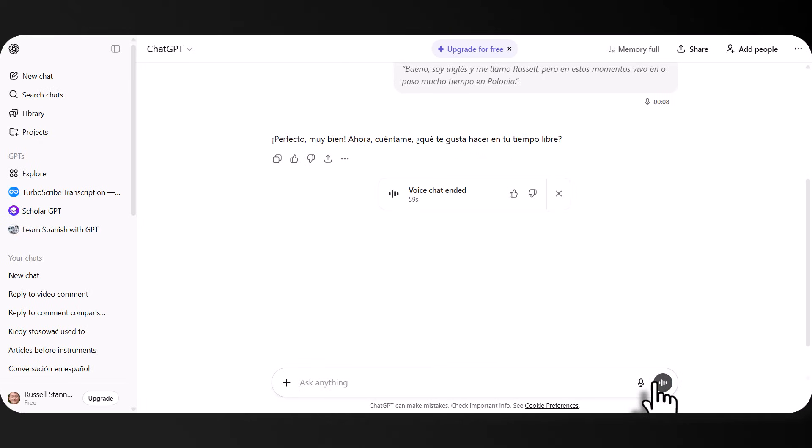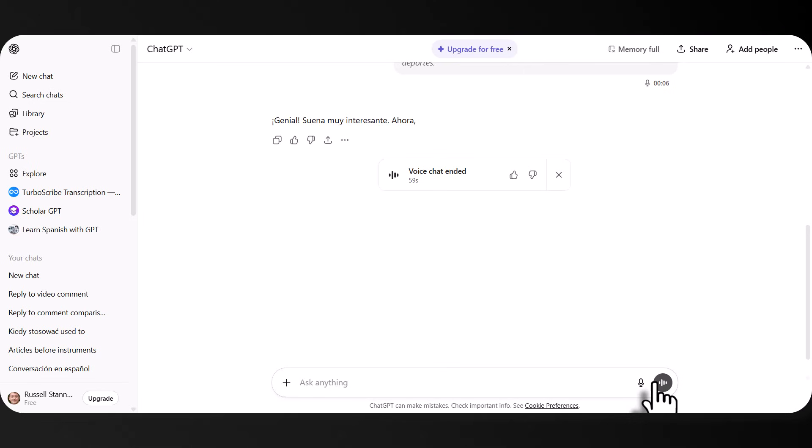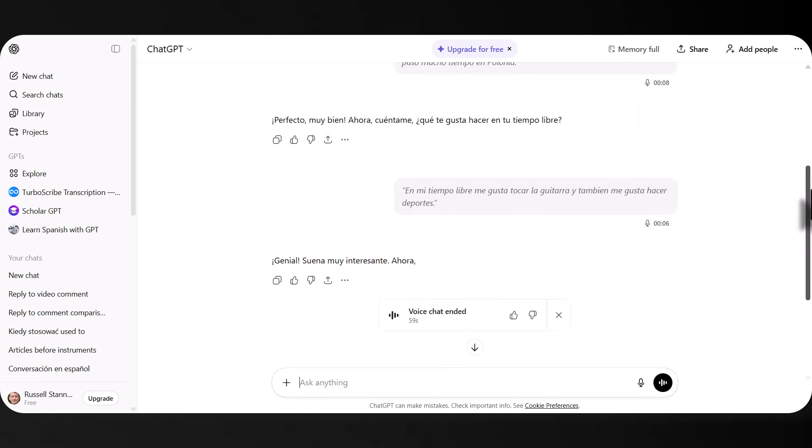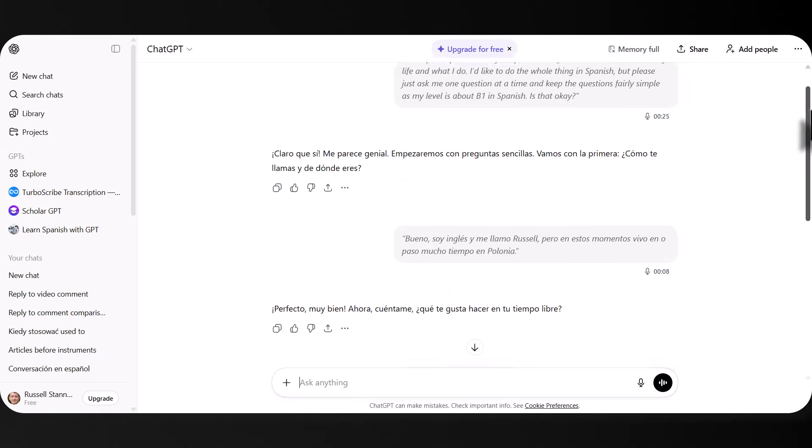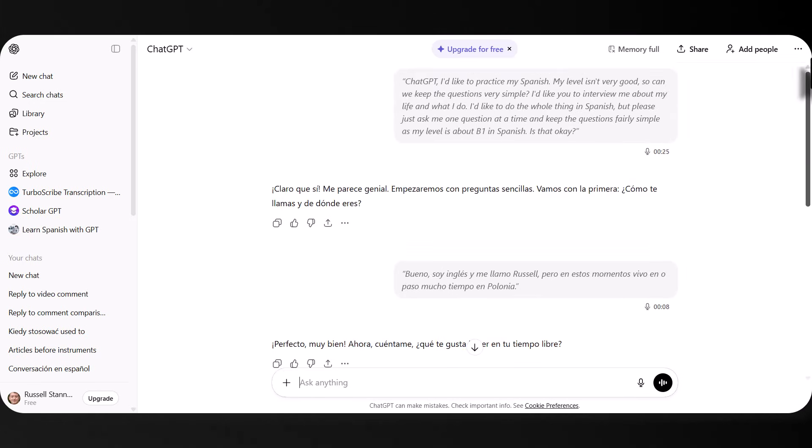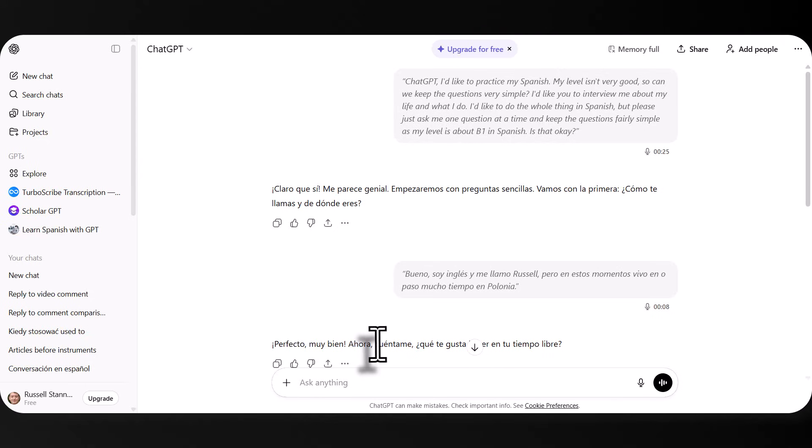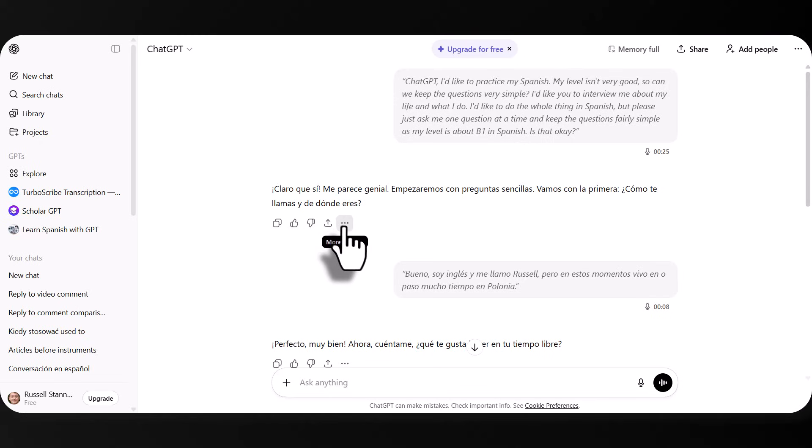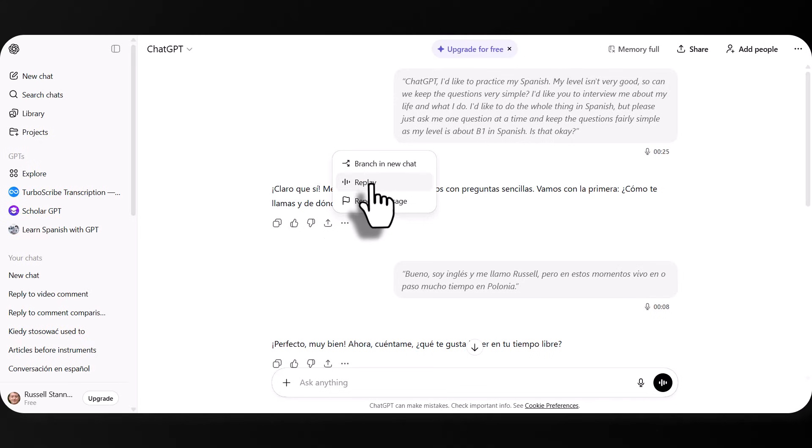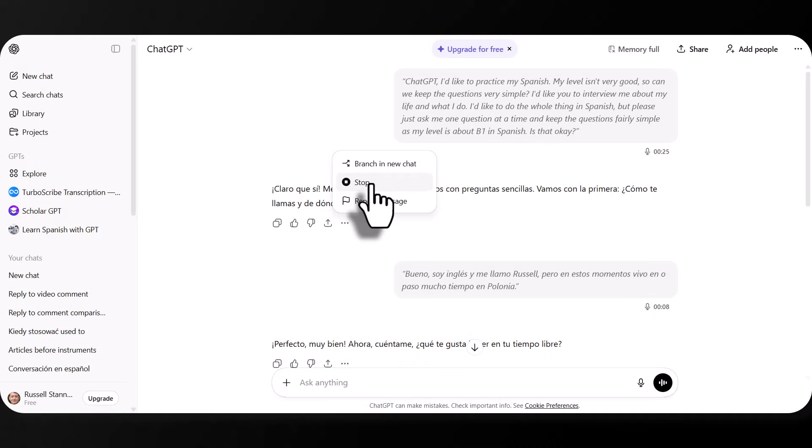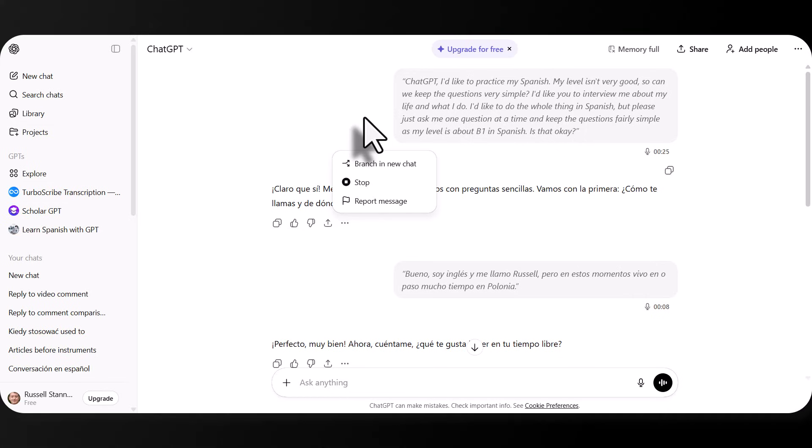I've clicked on the end button to end the chat. And what I want you to notice straight away is that it actually reviews everything that was being said. And it is possible, for example, for me to click here and replay and listen to what was said. Claro que sí. Me parece genial. Empezaremos con preguntas sencillas. Vamos con la primera. ¿Cómo te llamas y de dónde eres?